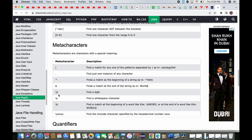The pipe character finds a match for any of the patterns separated by pipe — like 'cat', 'dog', 'face' — it's a kind of OR operator. Dot means just one instance of any character. Caret is used to find a match at the beginning of a string, and the dollar symbol is used at the end of a string.